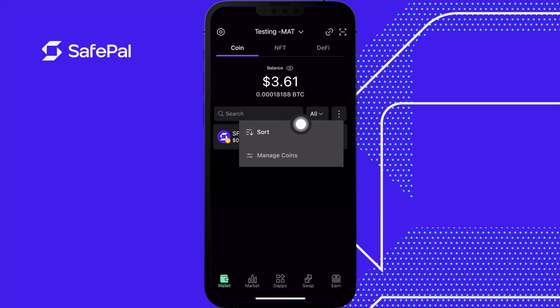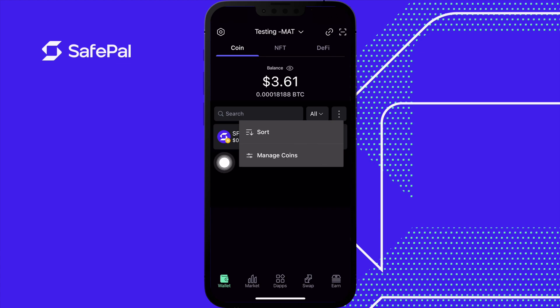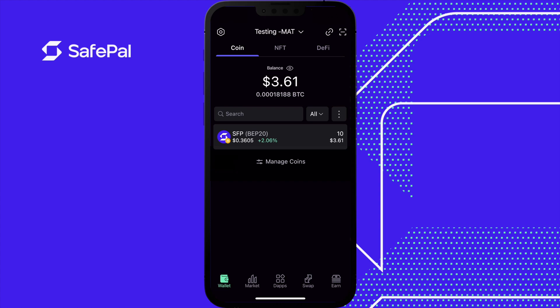Right here, when you click the three dots, you can select Manage Coins and this will bring you to a page, or you can select the Manage Coins tab at the bottom. When adding a lot of coins, the first option is more convenient. Select Manage Coins.